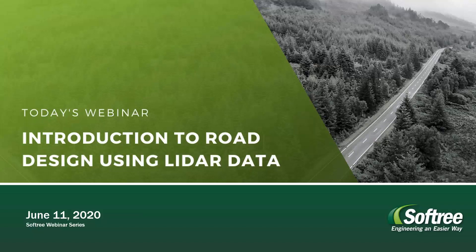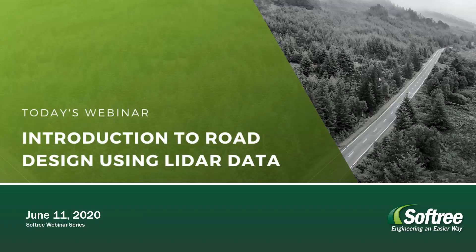Hello everyone and welcome to today's SolveTree webinar. Just a key piece of housekeeping that I need to tell you. Please ask questions and engage with us through the Q&A section of the GoToWebinar panel. We can address all the questions at the end of the webinar.